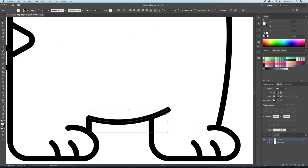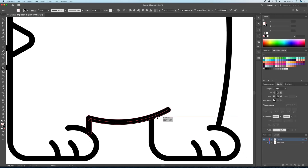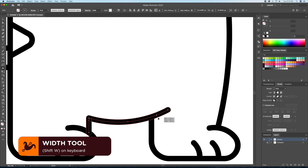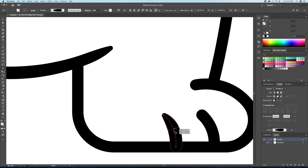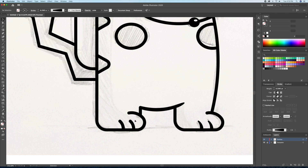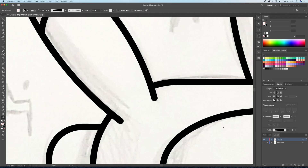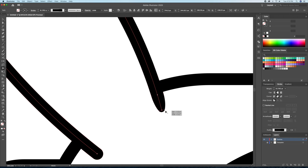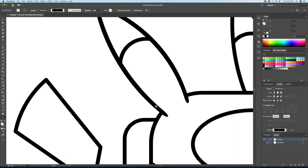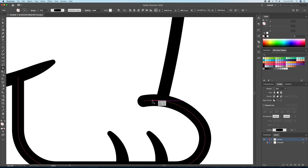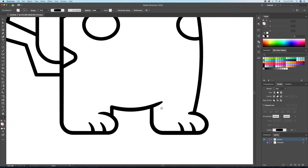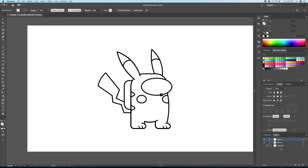To finish off the outline, I'll be using the width tool to vary the thicknesses of some strokes. This will make my illustration look more interesting to look at. All you have to do is click and drag on the strokes to play with the thickness. This is perfect.